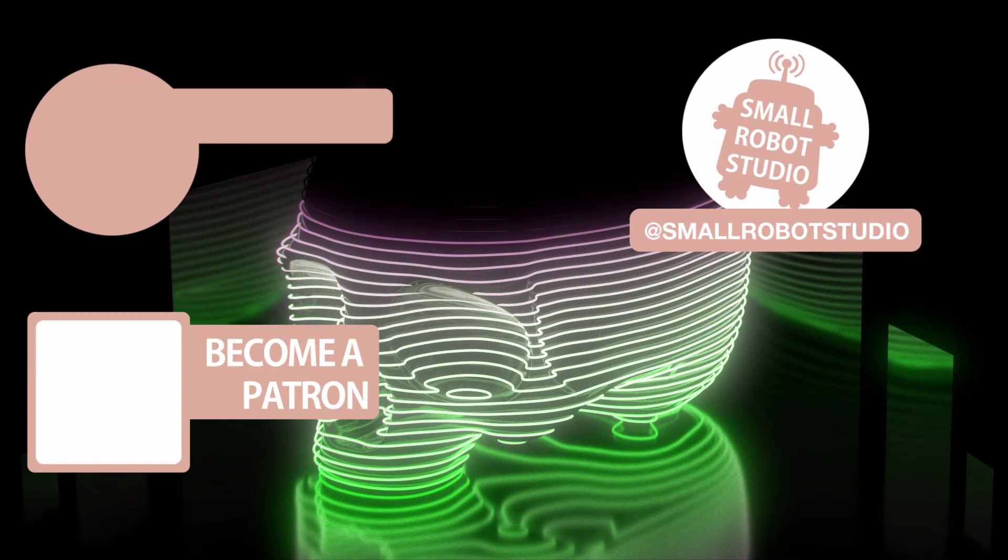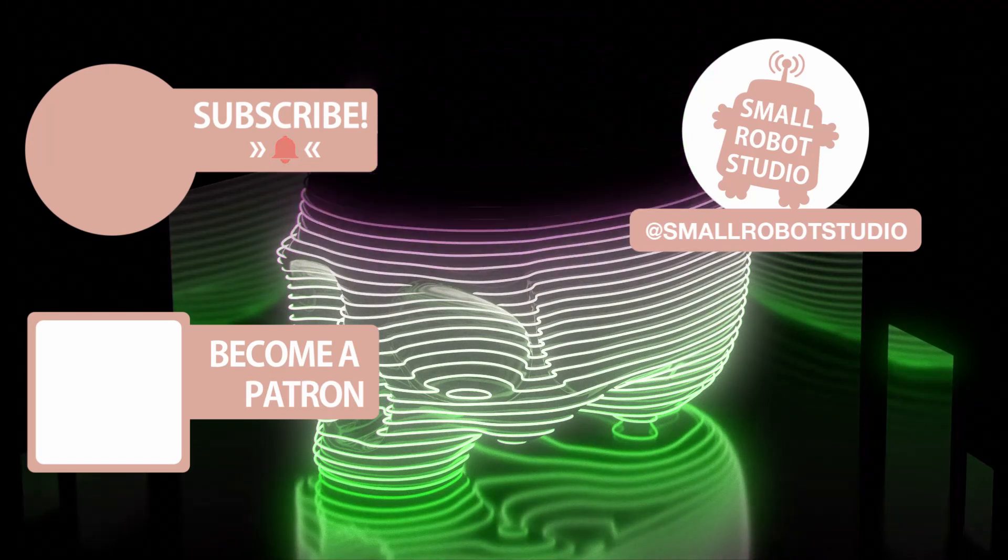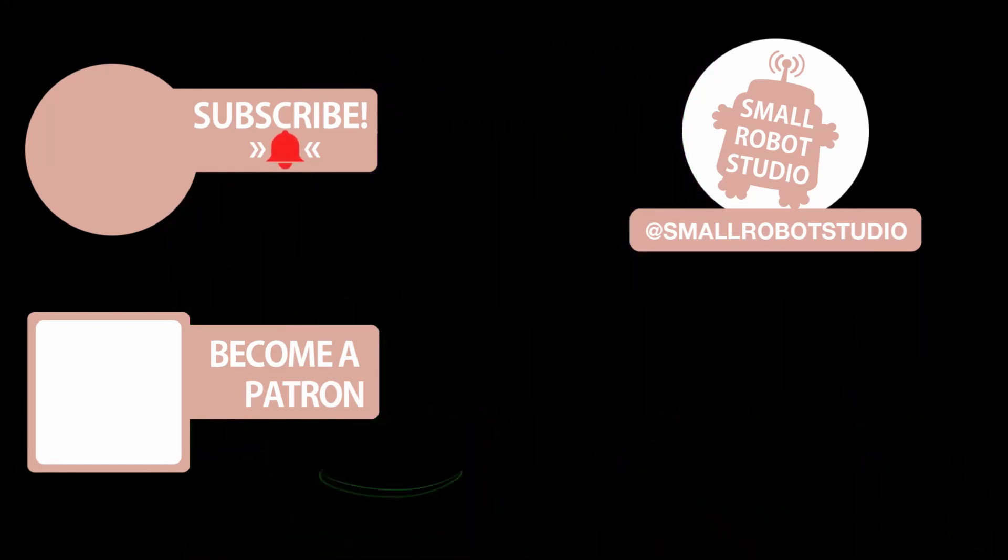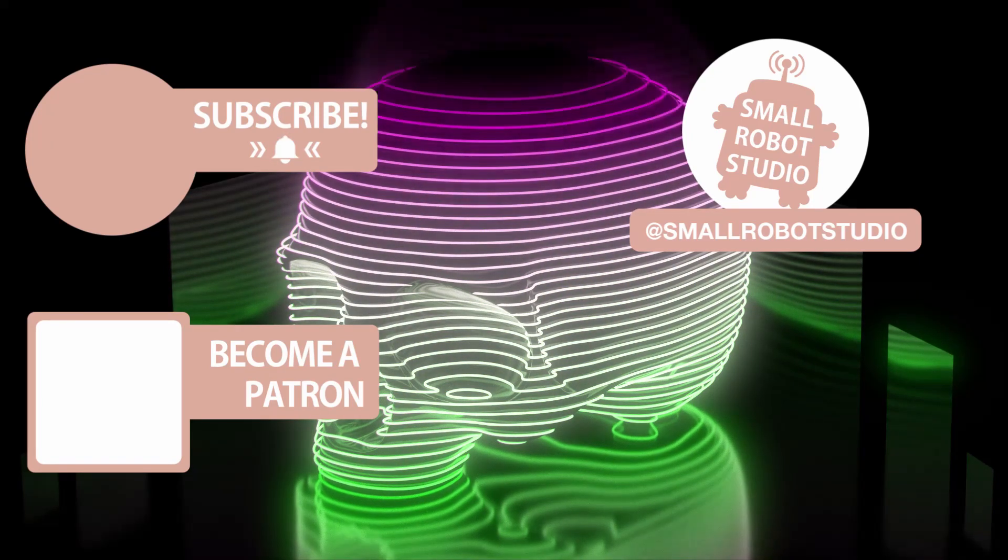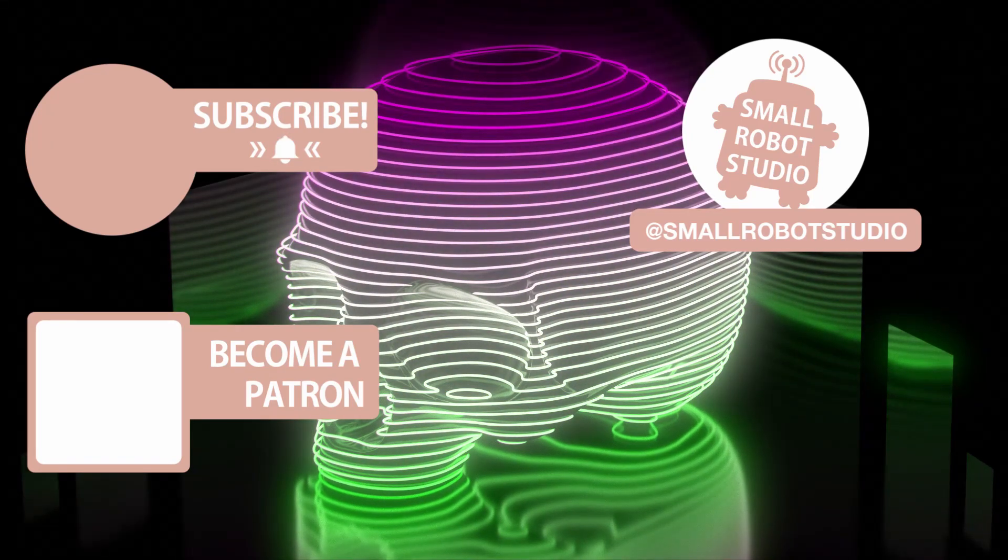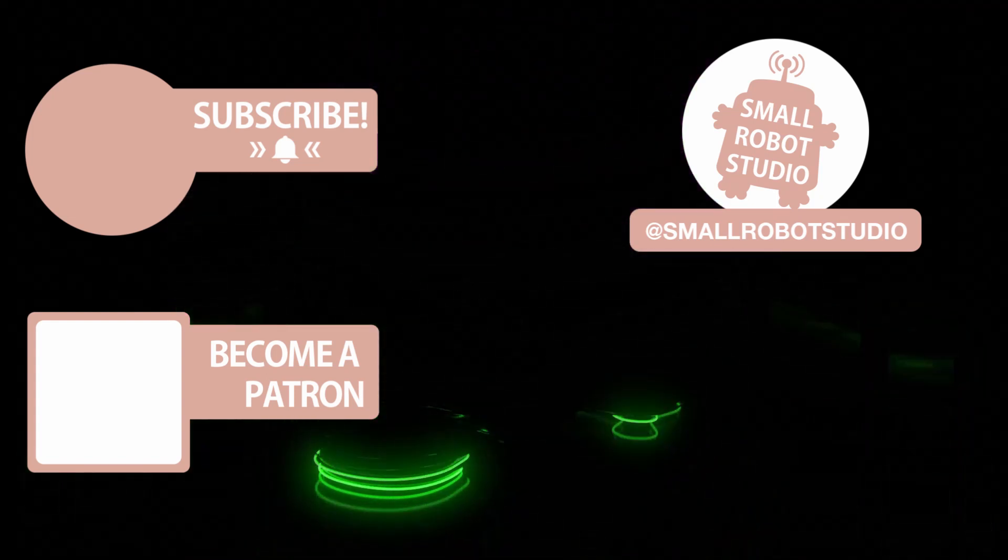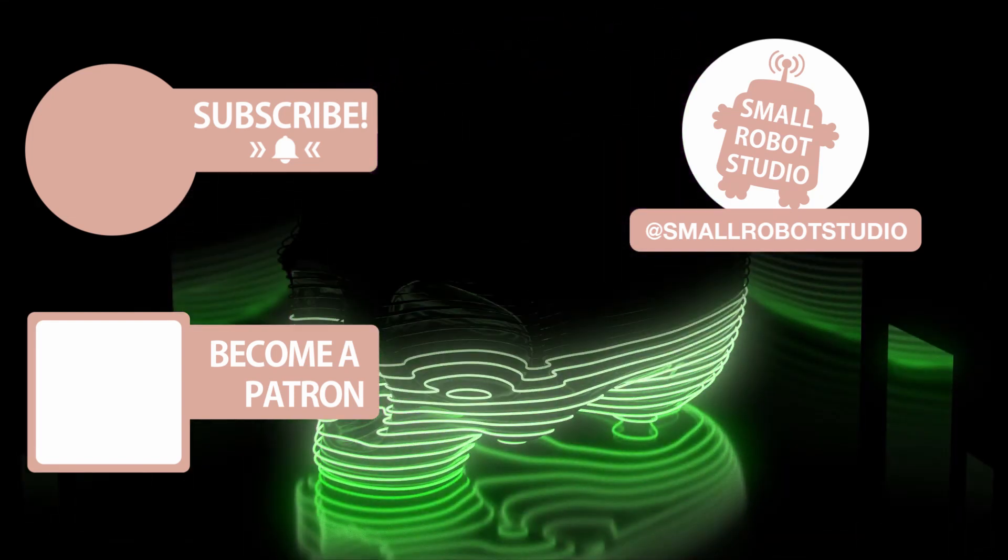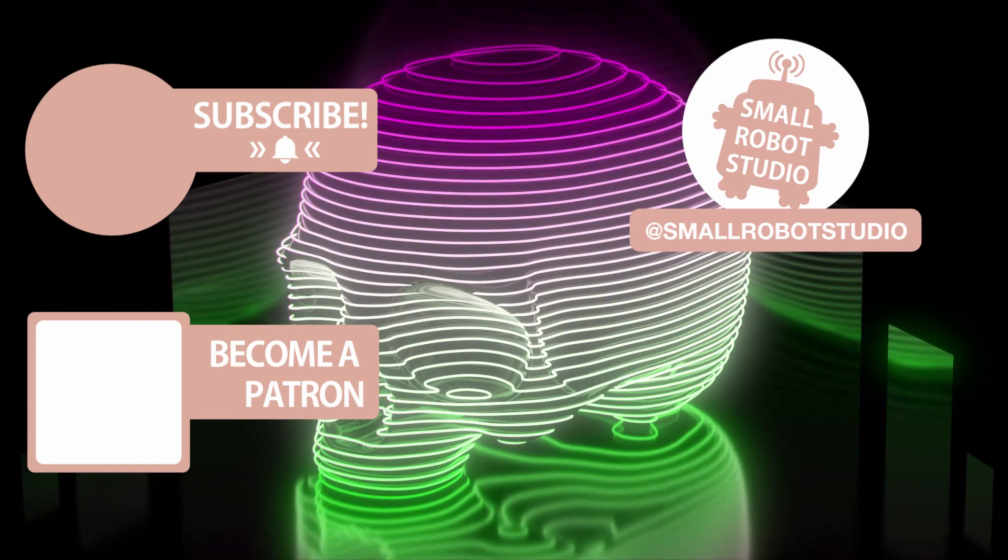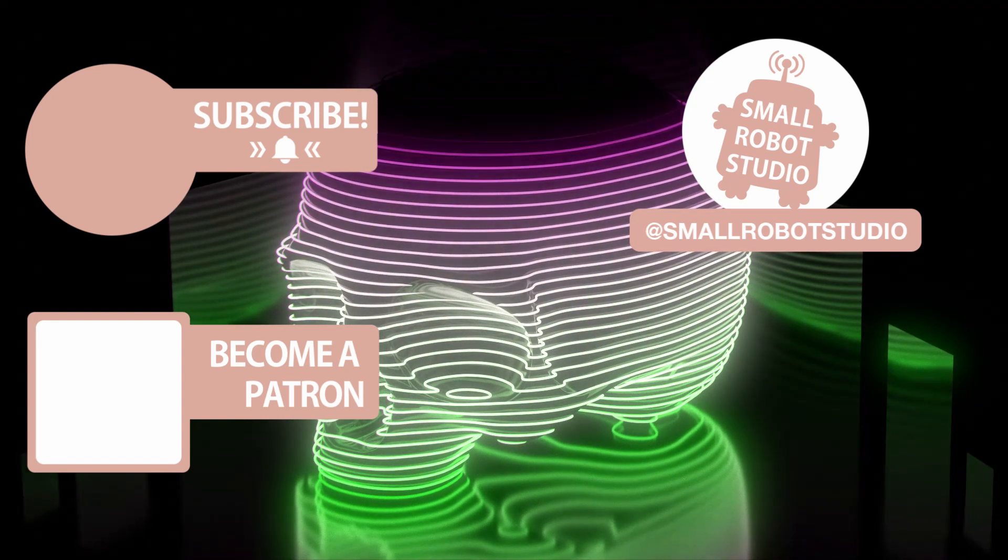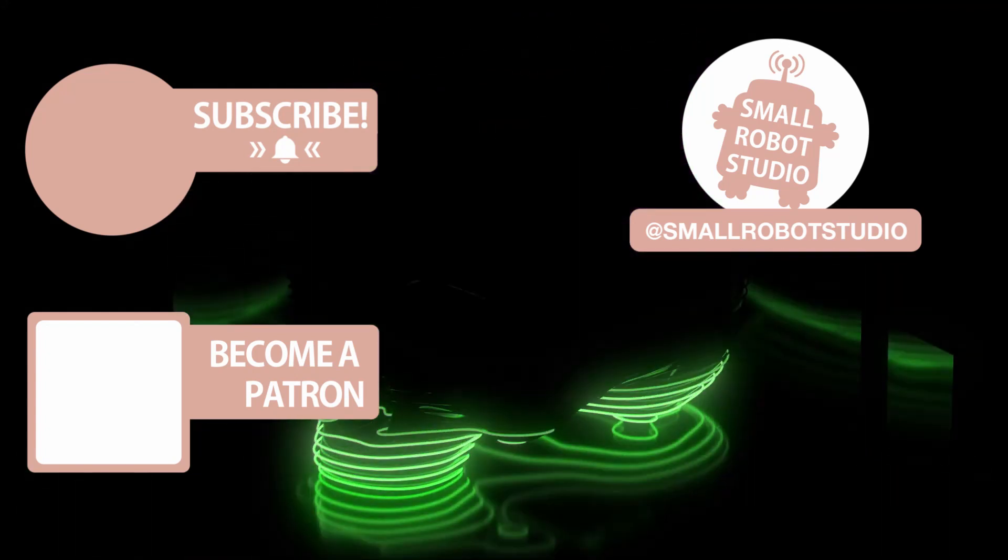That's it for this tutorial. If you found it useful make sure you leave a like so other people can find it and if you haven't already make sure you subscribe as we're bringing out CG and illustration tutorials every week just like this one. Become a patron and access tutorial assets, bonus content, a private discord and more by clicking the link below.